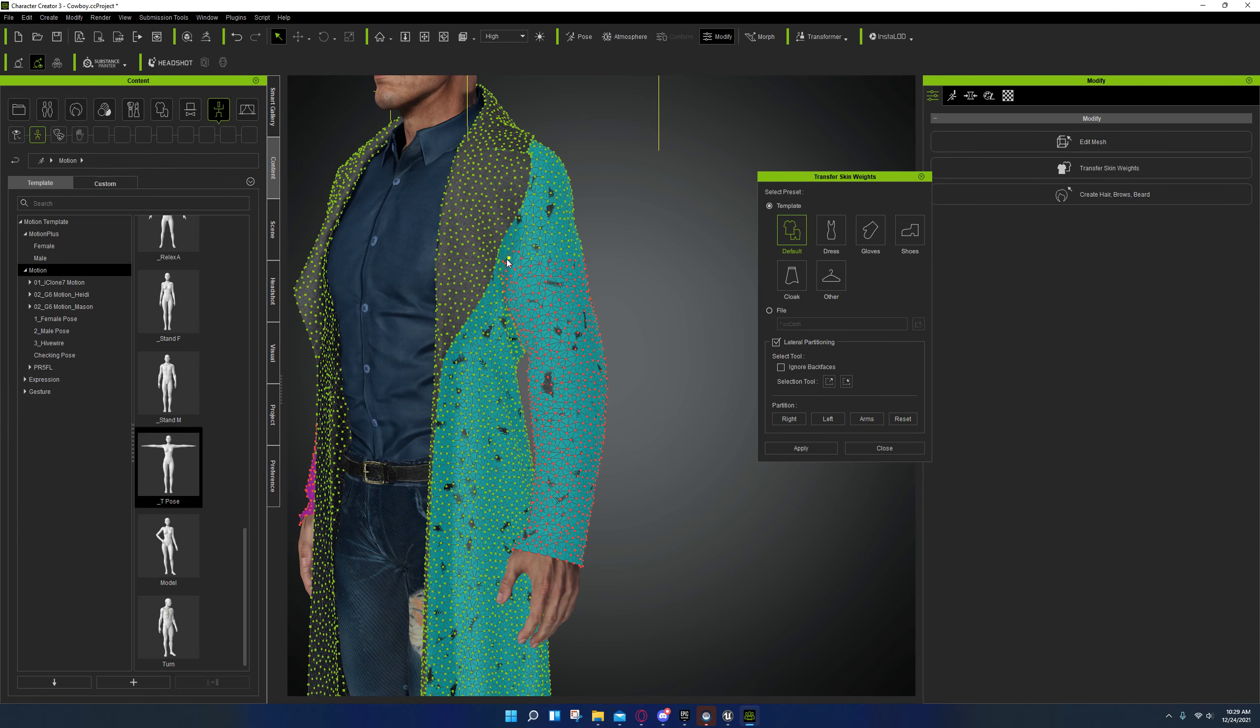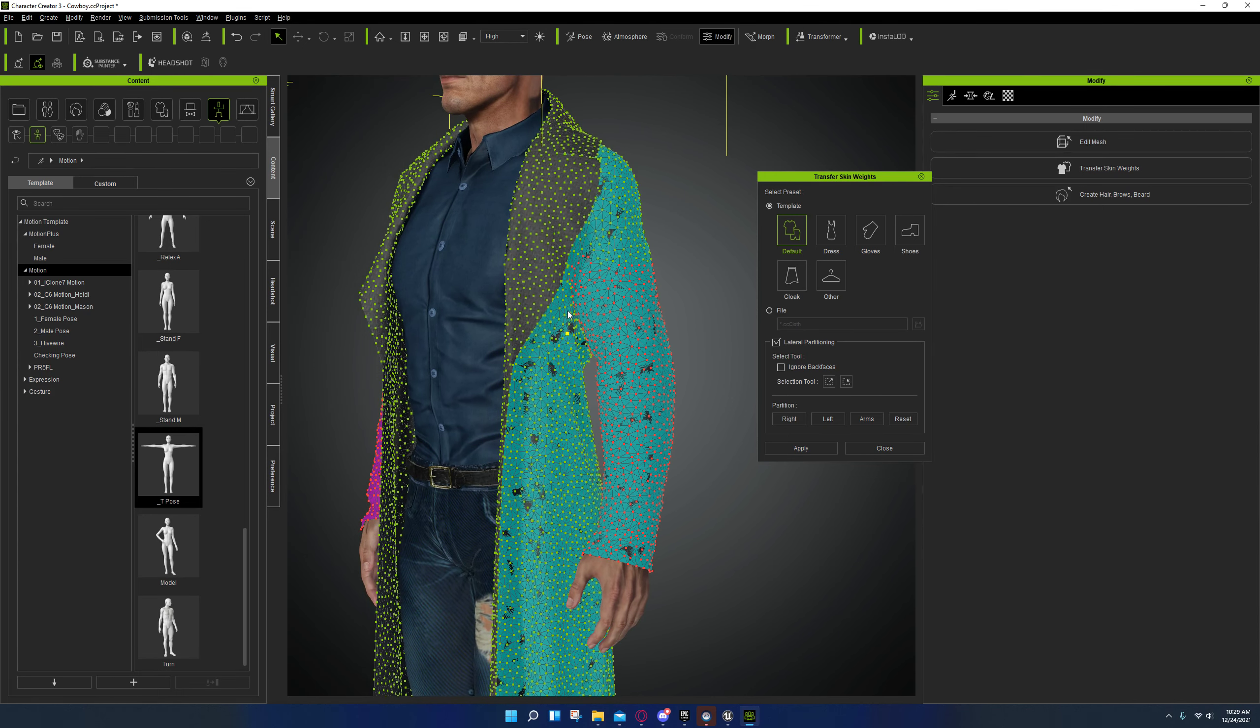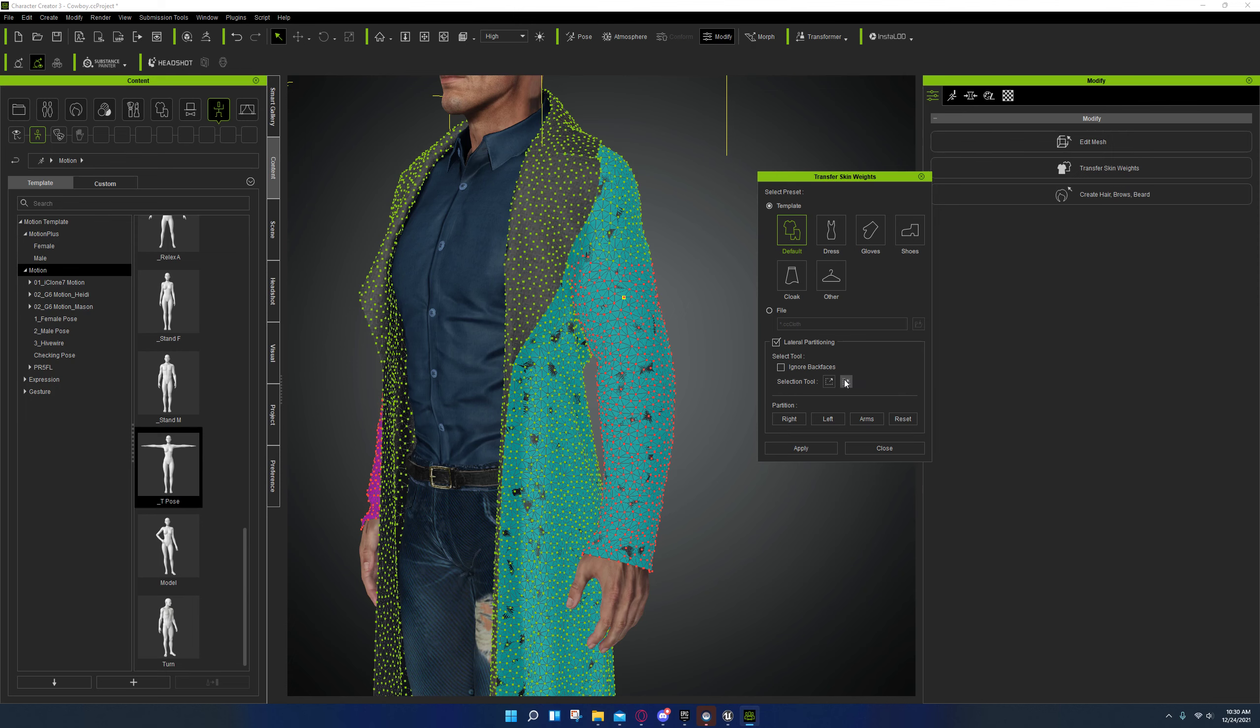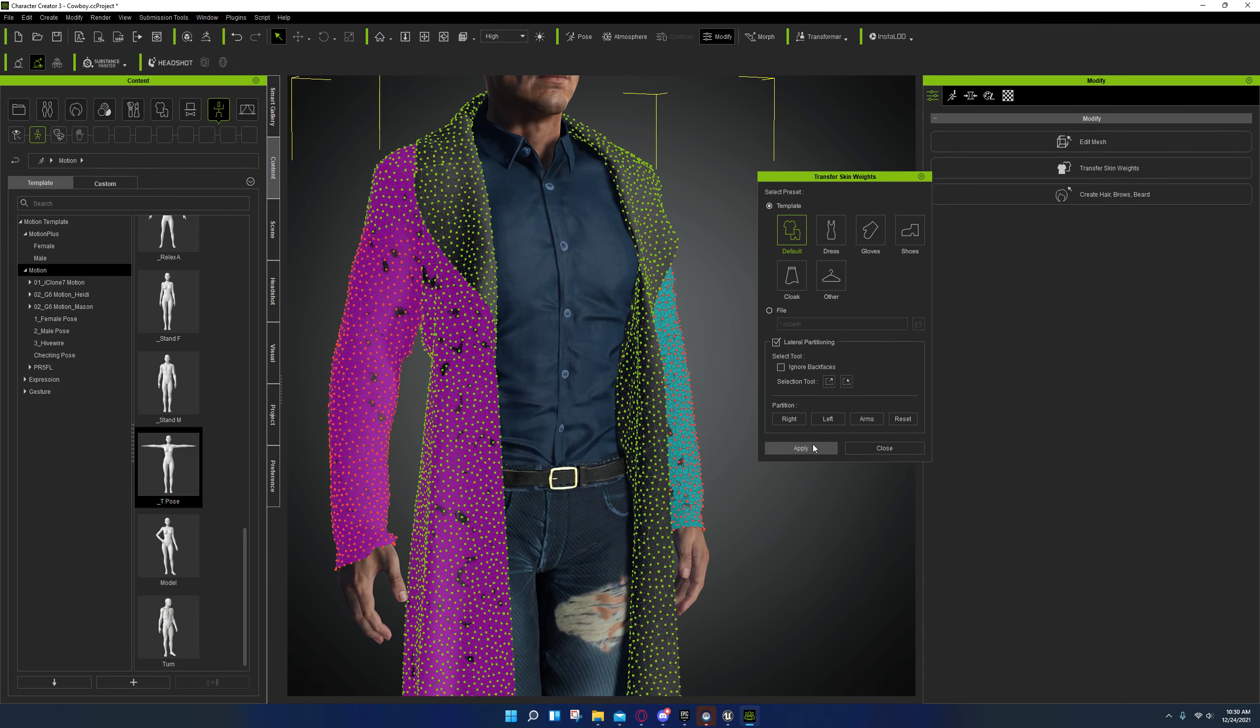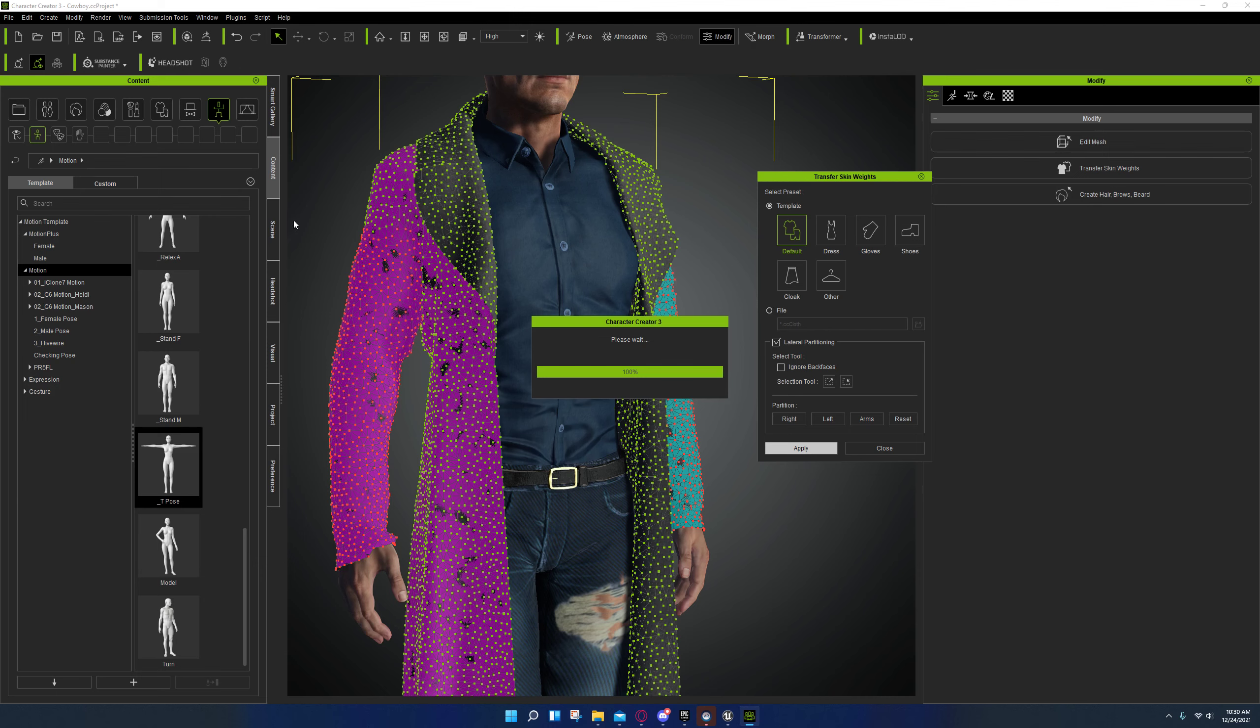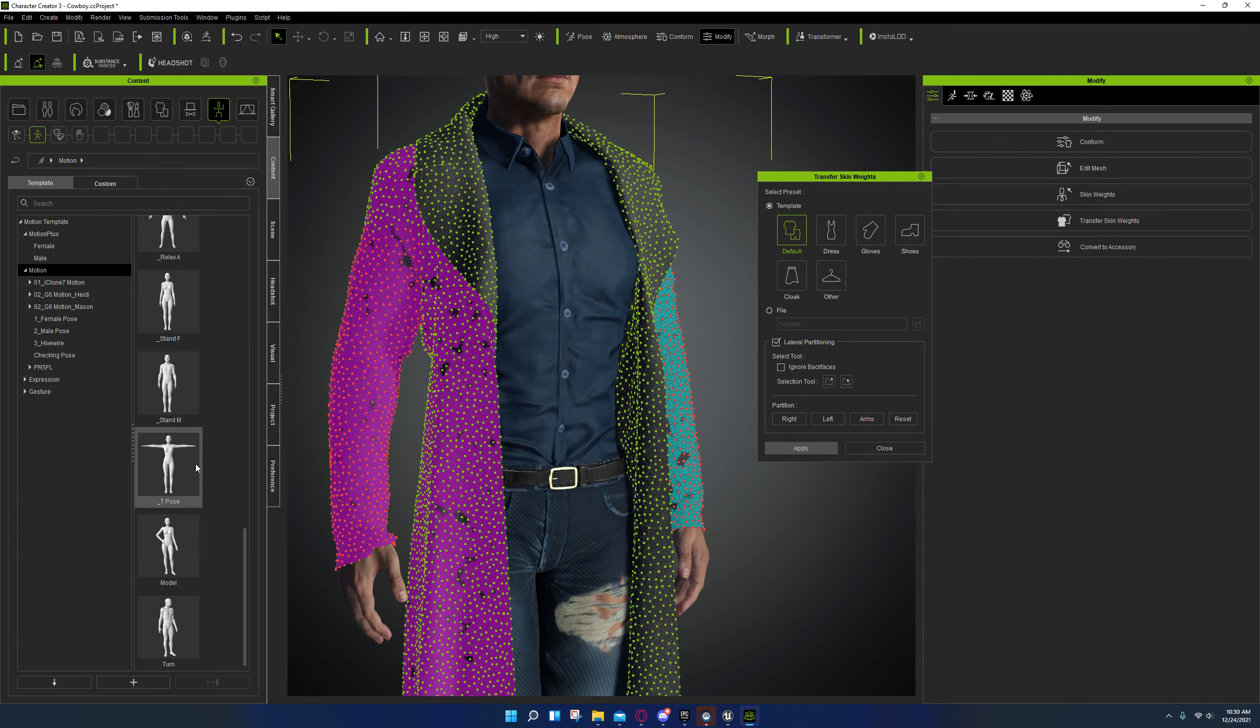What you want to try to do is get all the way up to the crease without getting any of the extra ones that are underneath. That's going to be almost impossible. We'll try applying that and see what that looks like. It's a little bit better.